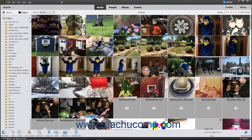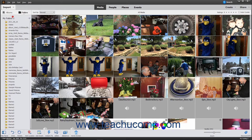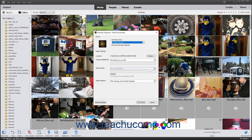Alternatively, click the Import drop-down button at the left end of the Shortcuts bar, and then select the From Camera or Card Reader command. After performing either action, the Photo Downloader dialog box then opens.